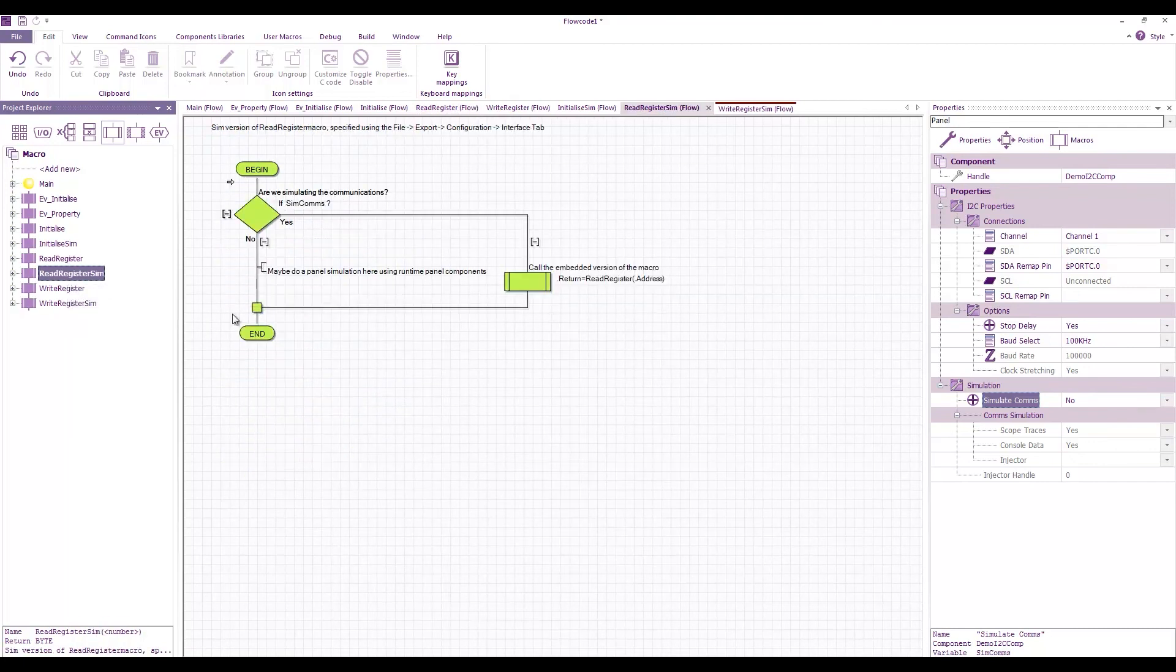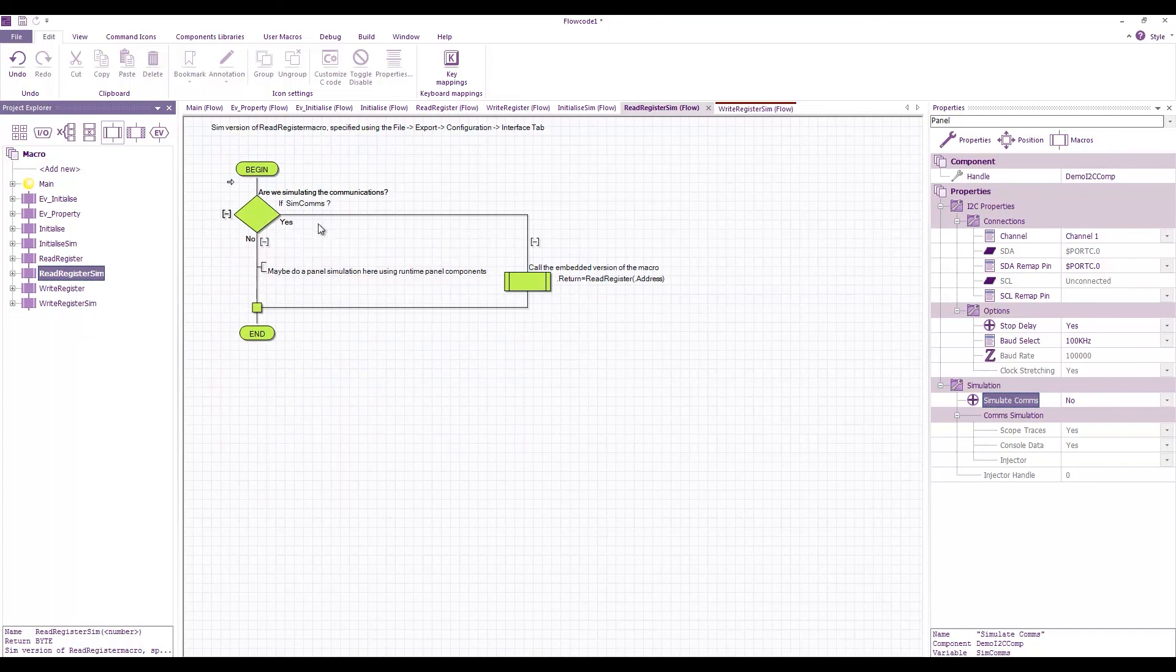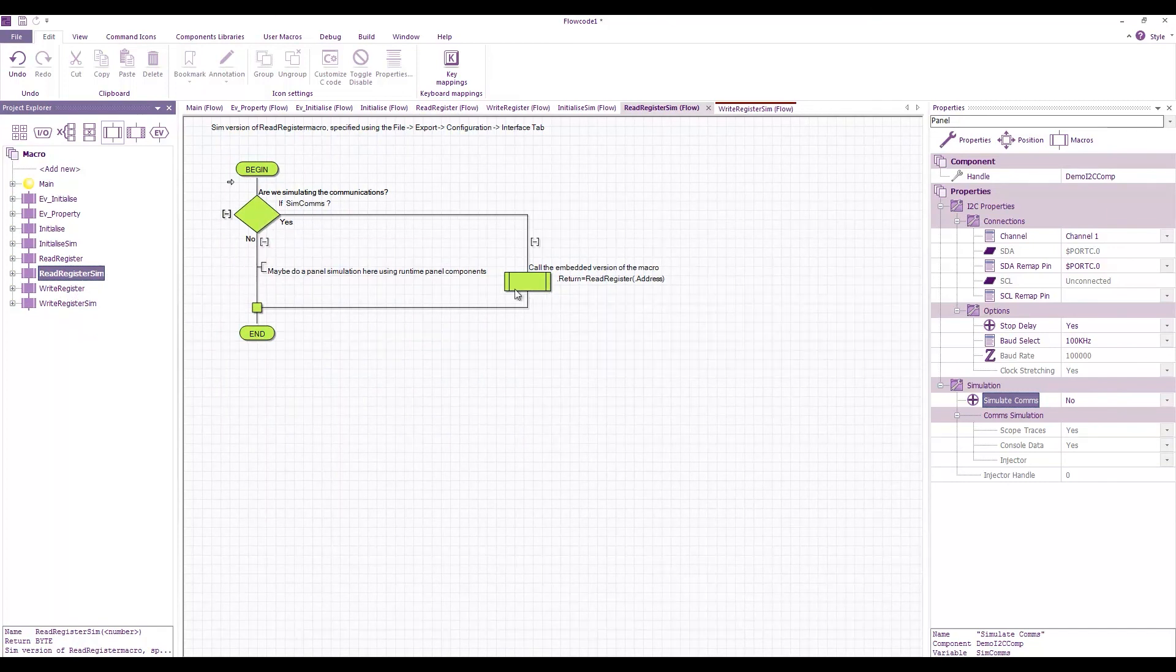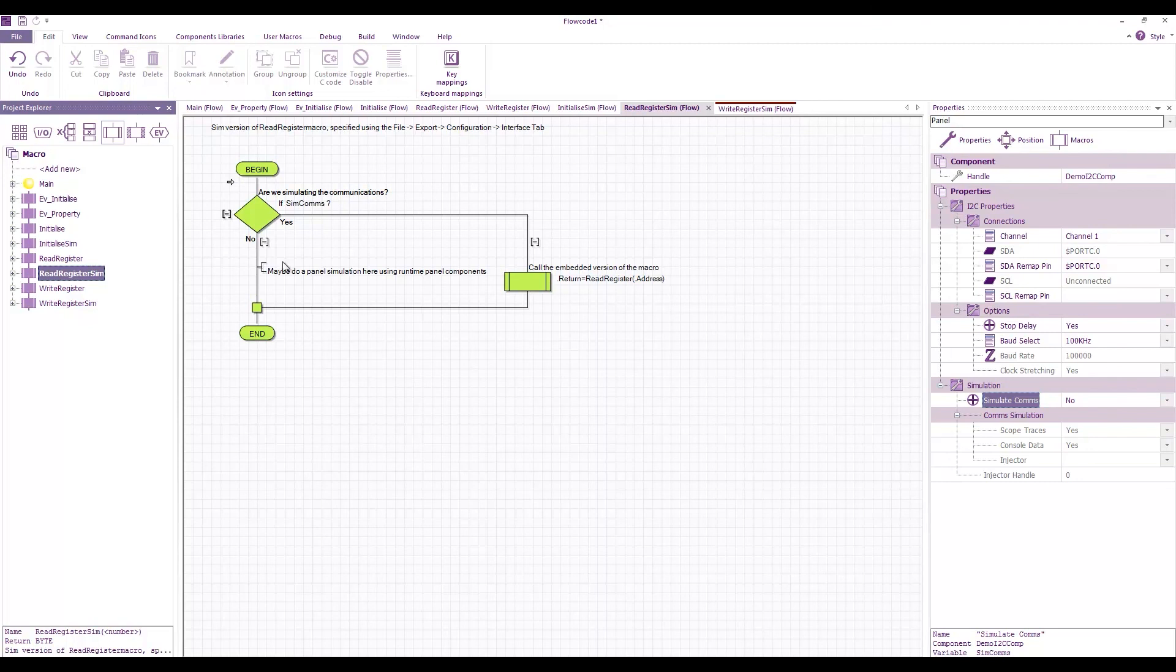The simulation version again, we check to see if we're simulating comms. If we are, then we call the embedded version. If we're not, then we can do something else here, maybe to do with panel components.